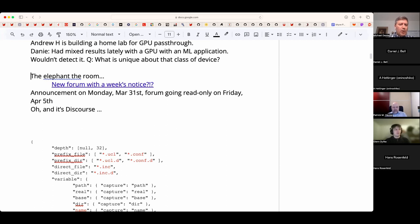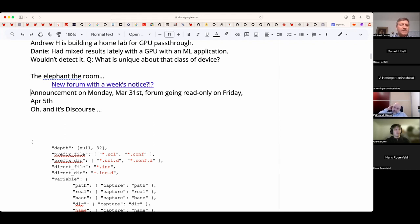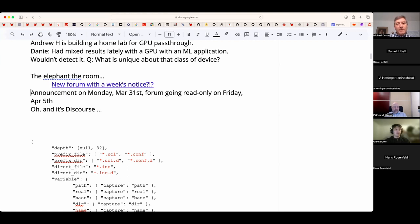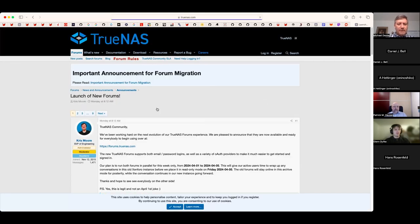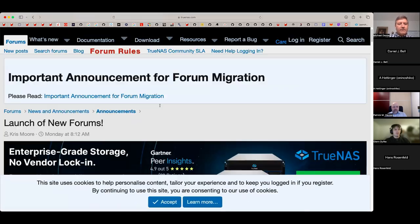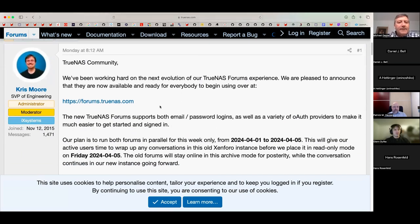The main topic — the 'elephant in the room' — is a Register article about TrueNAS Core moving away from FreeBSD. On a prior call in January, Alexander Moulton said they generally wait for a dot-one release, expecting to move to FreeBSD 14.1. Meanwhile there has been a lot of FUD flying. Separately, the TrueNAS forums are moving to a new platform — Discourse — at 8:12 AM Monday.